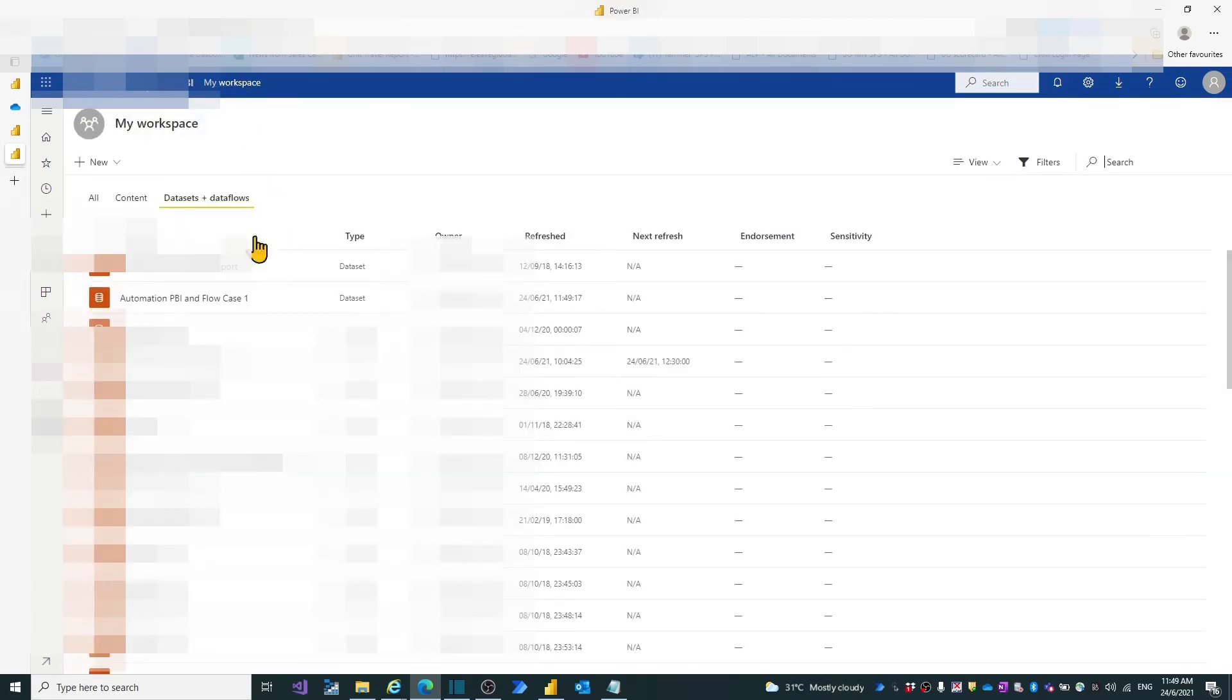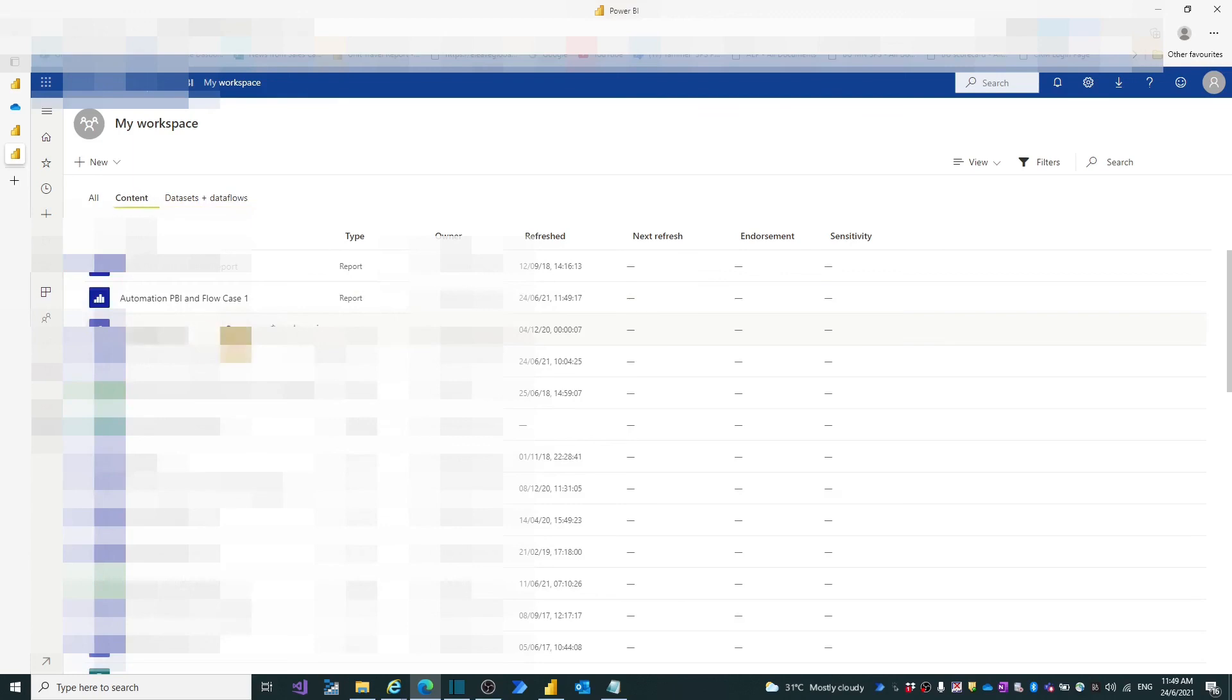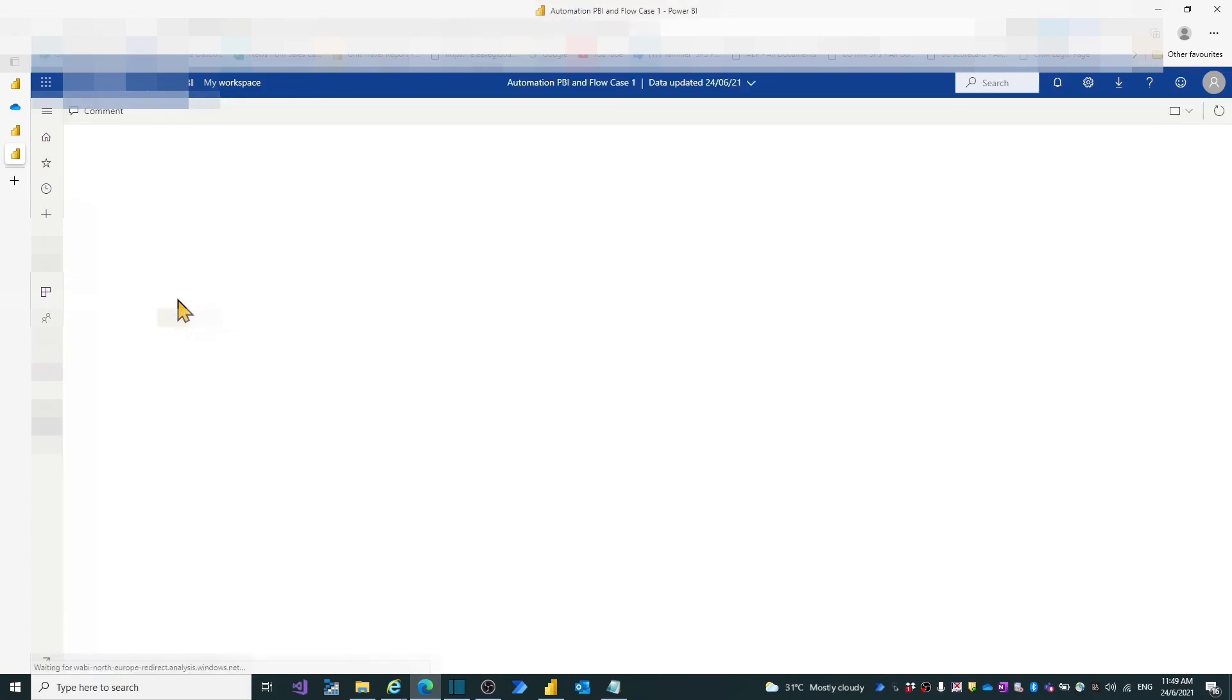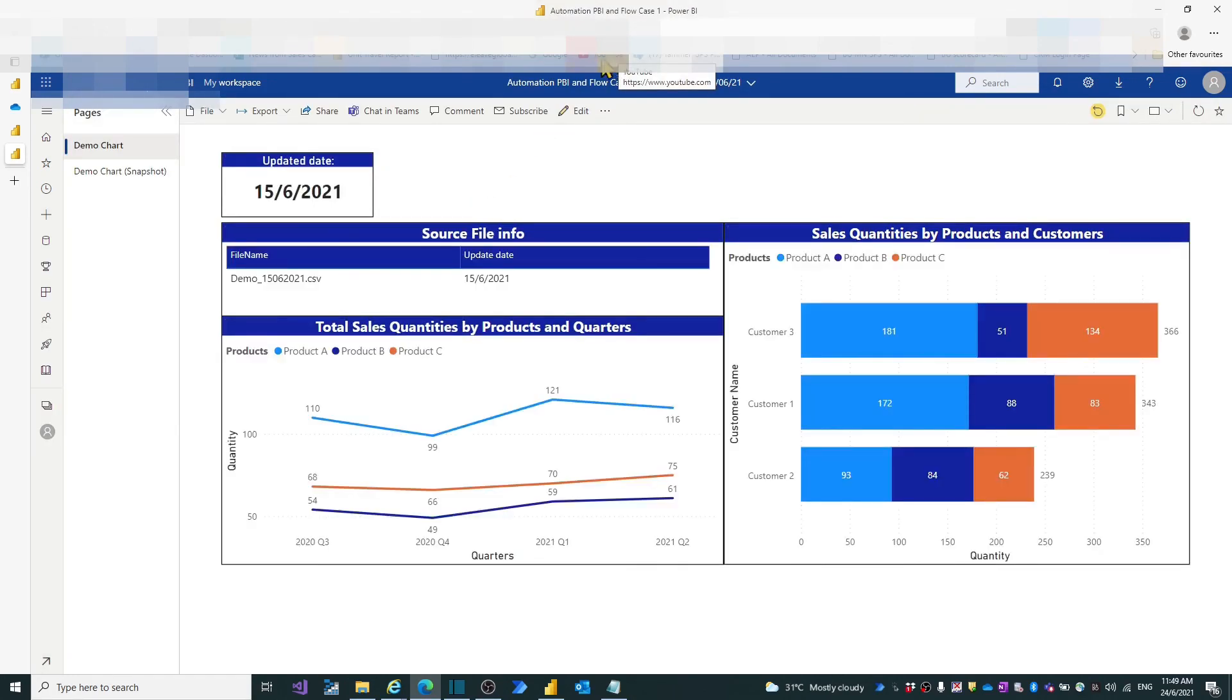Click the datasets and dataflows. We see the dataset of AutomationPBI and Flow case 1. This is the dataset we shall create our second flow to refresh it automatically when new file saved on OneDrive.